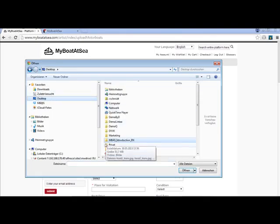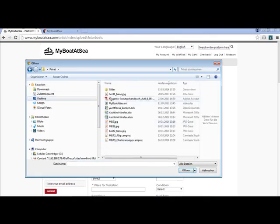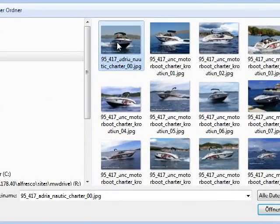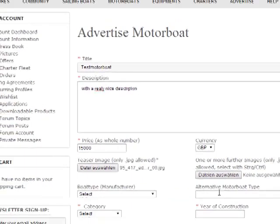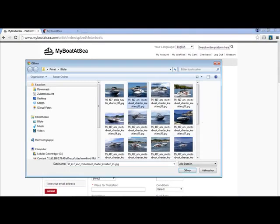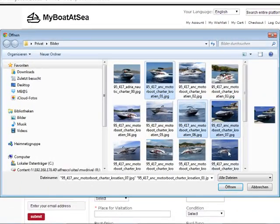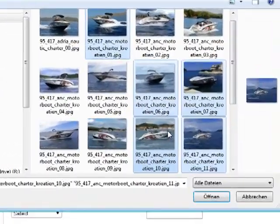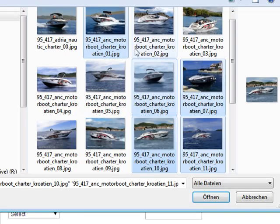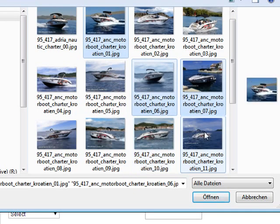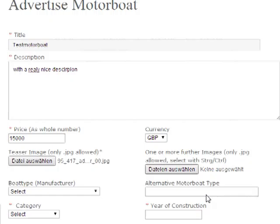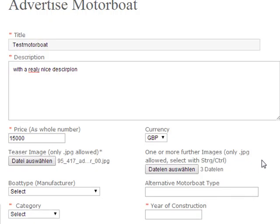You have to choose some images. The first image is the gallery or teaser image. Then you select the next ones — you can do this via the Control key. Keep the Control key down and add three other pictures. Say OK. Perfect.